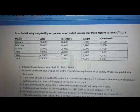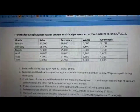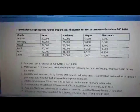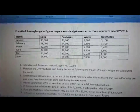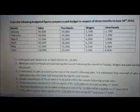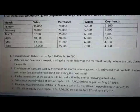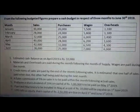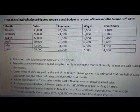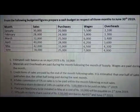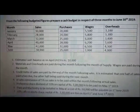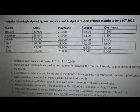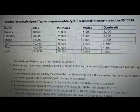The first column talks about the months, followed by sales, purchases, wages and overheads. Most importantly, let us look at the adjustments. Estimated cash balance as on April 2019 is Rs 10,000. This 10,000 becomes the opening balance in the problem for the month of April.